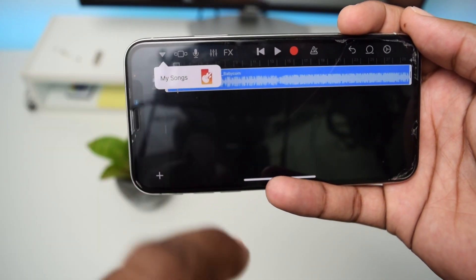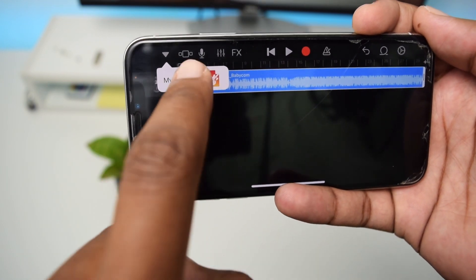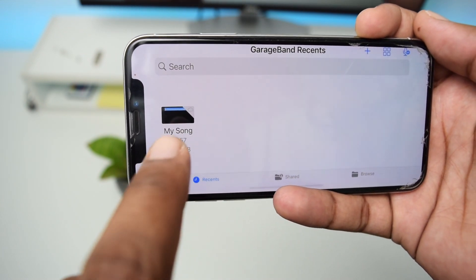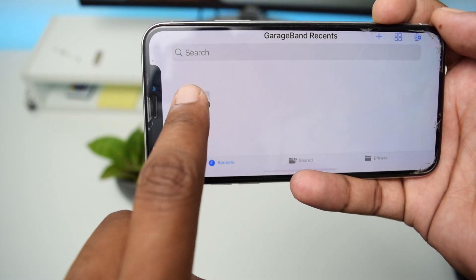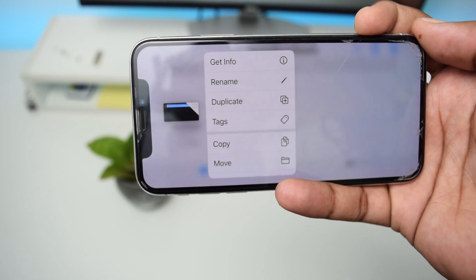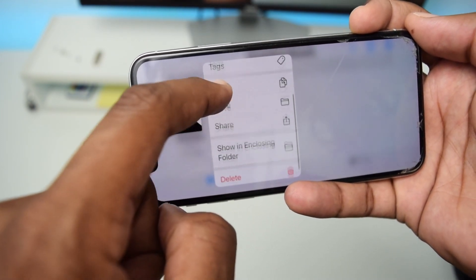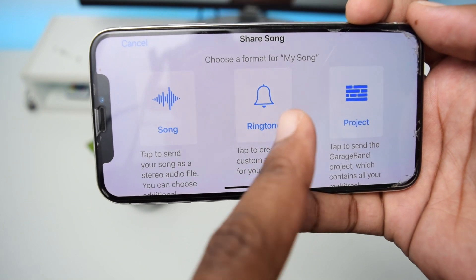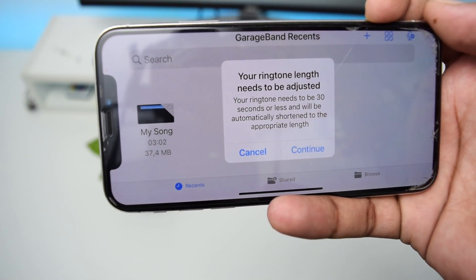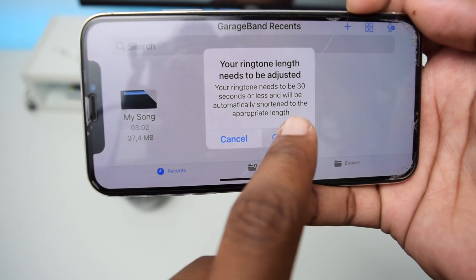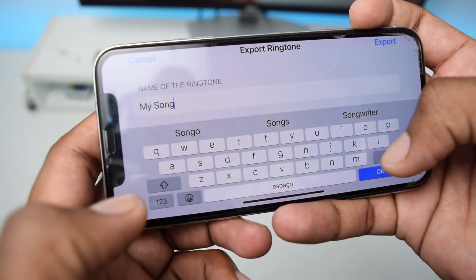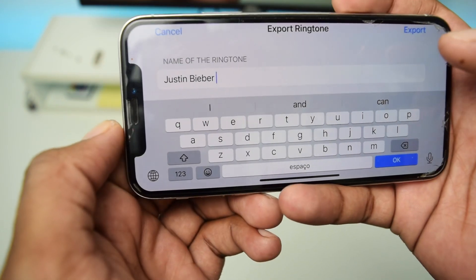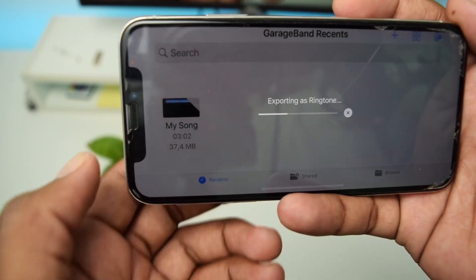Once you're sure and 100% done creating your ringtone, tap the little arrow on the top left corner, then tap My Songs. It will save and you'll see your song listed. Press and hold on it, release your finger, scroll down, and you'll see a Share option. Tap Share, then tap Ringtone. If it says your ringtone length needs to be adjusted, just tap Continue, then name the ringtone — for example, 'Justin Bieber.'